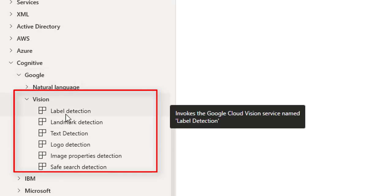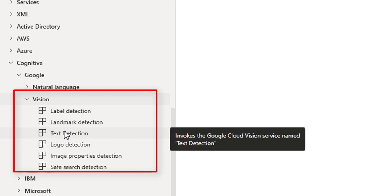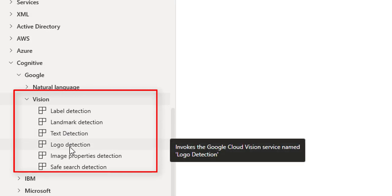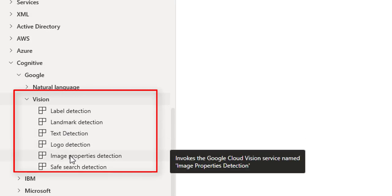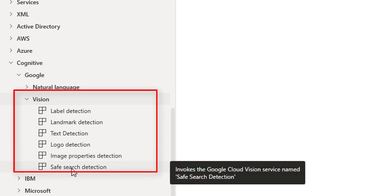There you can see label detection, landmark detection action, text detection action, logo detection, image properties detection, and finally we have safe search detection.